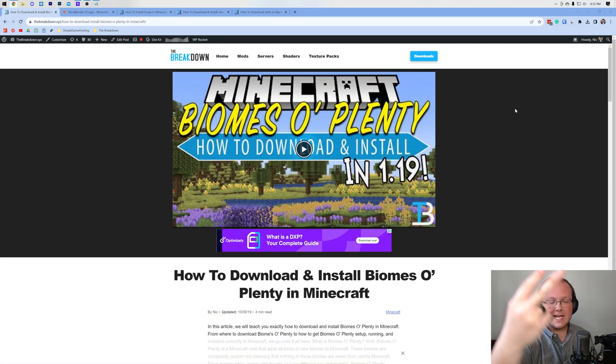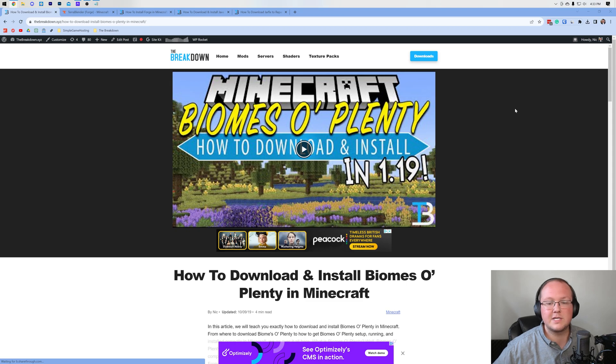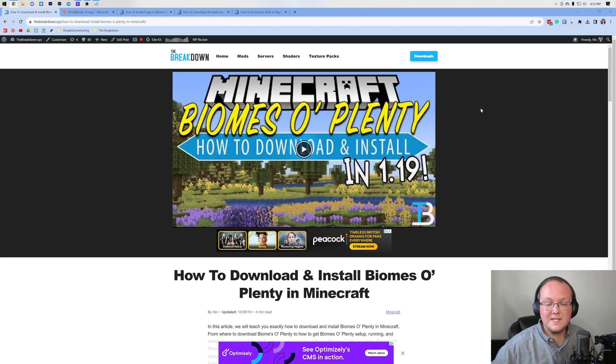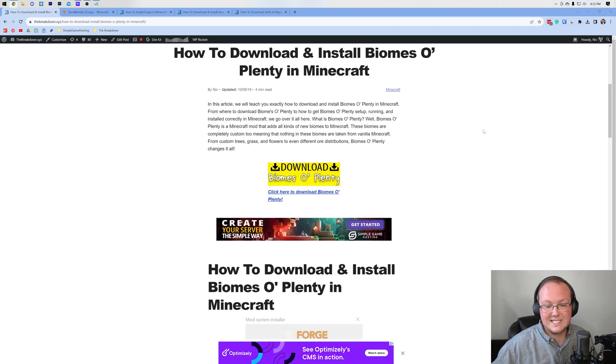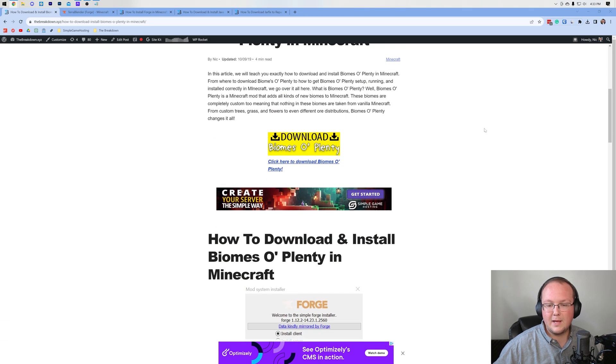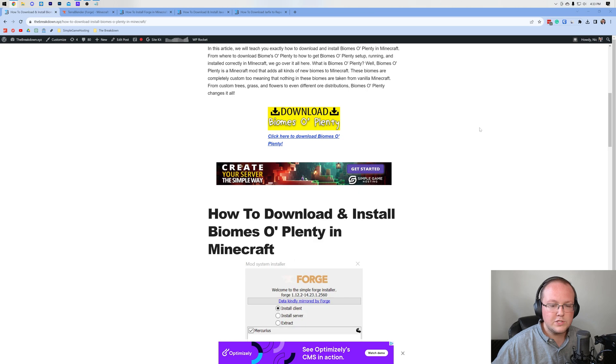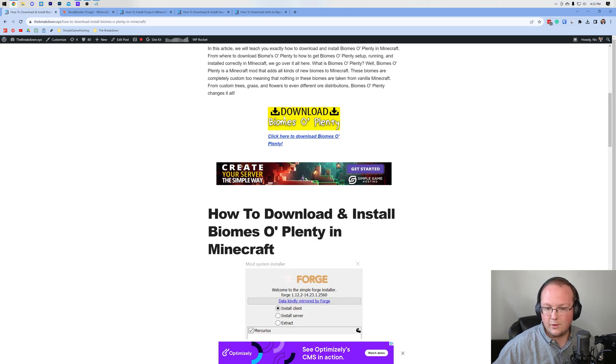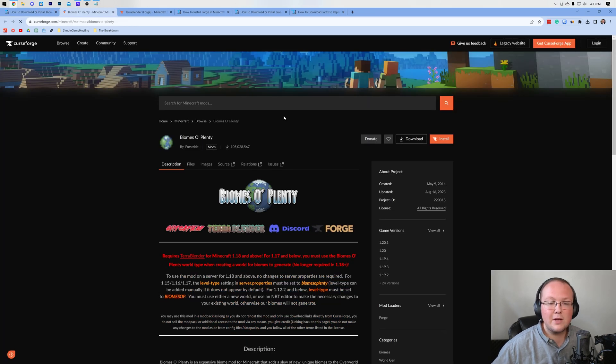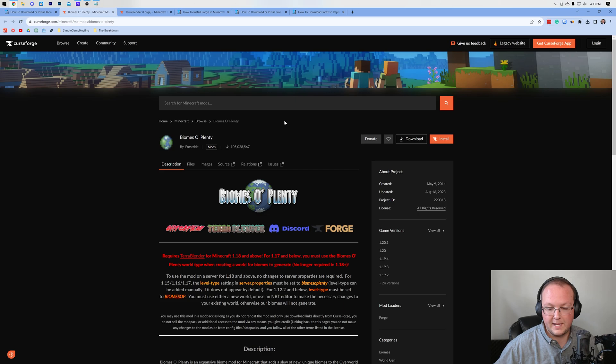Well, first things first, you want to go to the second link in the description down below. That's going to take you here. And this is our complete text guide on getting Biomes O' Plenty. But once you're here, go ahead and click on the Download Biomes O' Plenty button to go to the official Biomes O' Plenty download page.